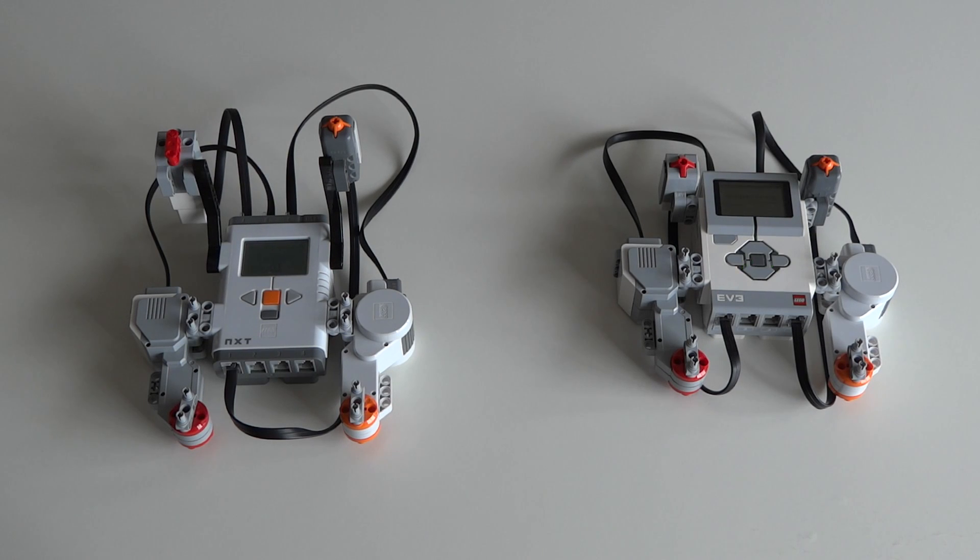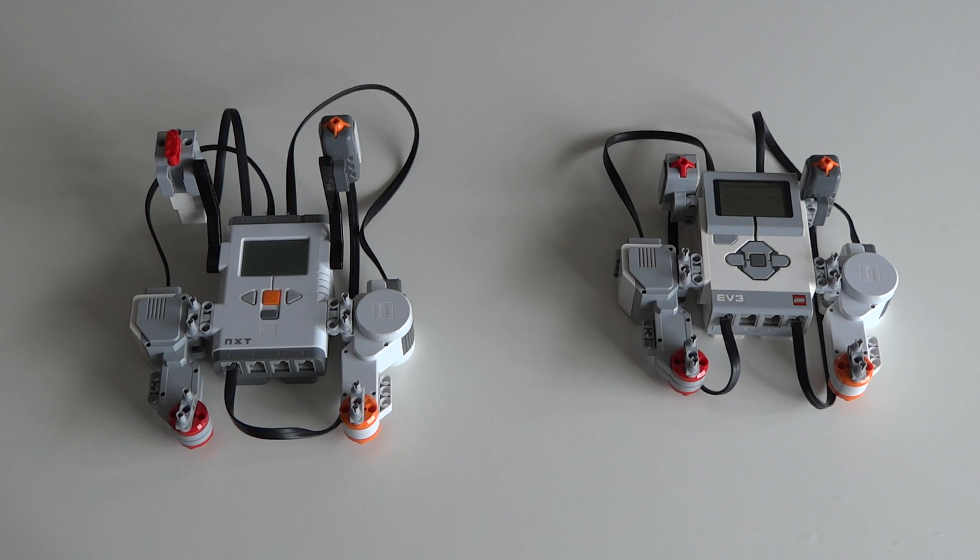In this video I'm going to demonstrate the compatibility between LEGO Mindstorms NXT and EV3.